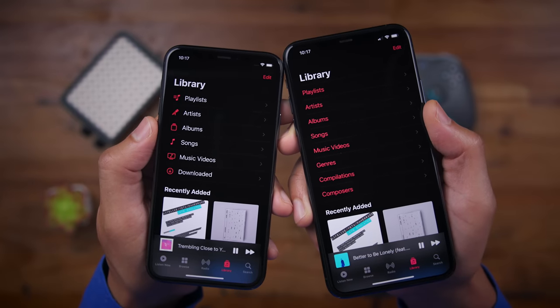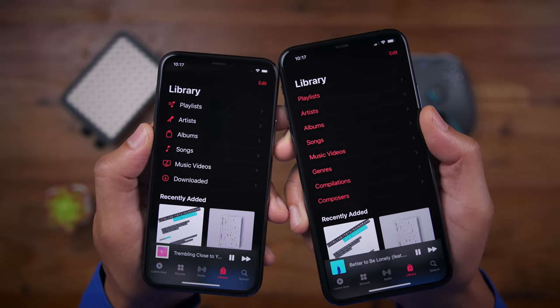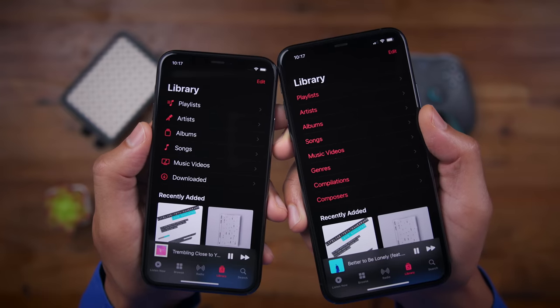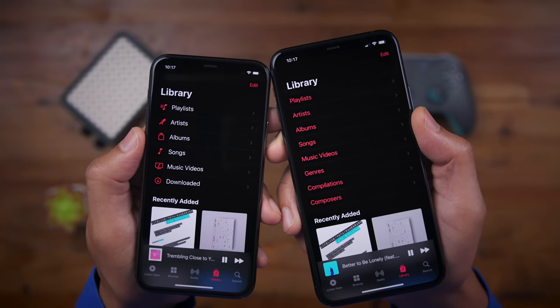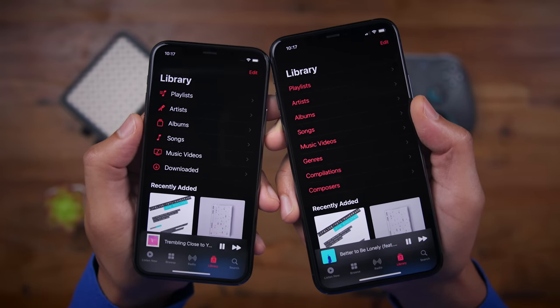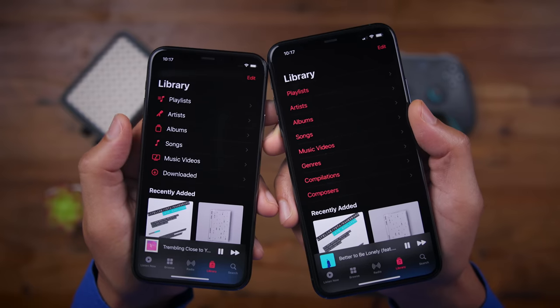You'll also find new glyphs for the music library menu. Playlists, artists, and albums all have their corresponding glyph now, and I think it looks more complete that way.